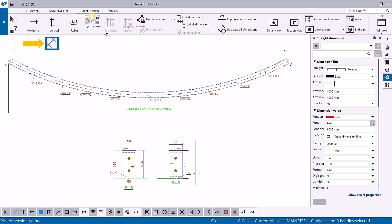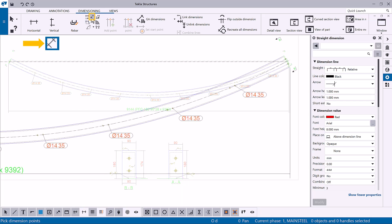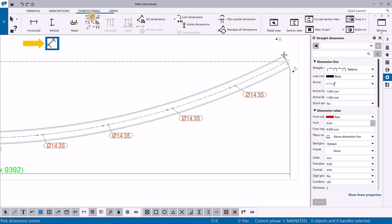The Add Free Dimension command creates a dimension parallel to a line between any two points you pick.